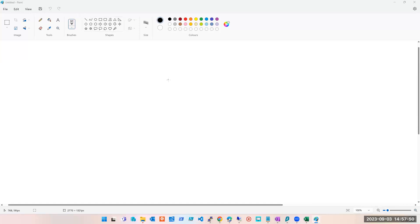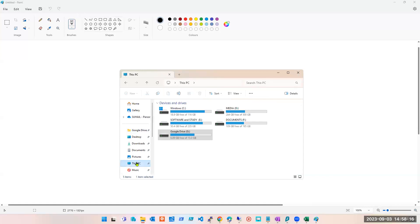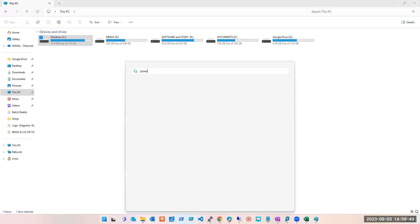When it comes to disk, there are only two types: OS disk and data disk. OS disk is where your operating system is installed. Let me open File Explorer — these are drives, not disks. Let's say this is a disk where my operating system is installed, and I have another disk where I have saved my data.